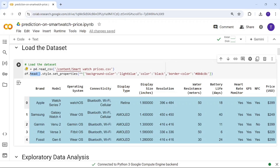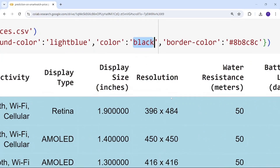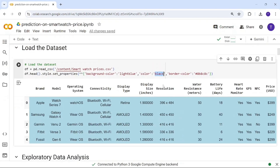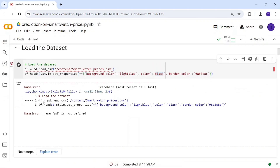I'm going to view the head of the dataset — the top five rows — and apply some styling: a light blue background, black text for values, and a border color. There's a light pink border color applied here.